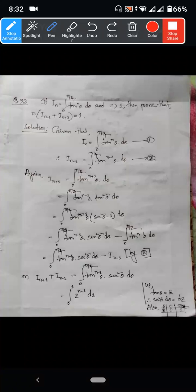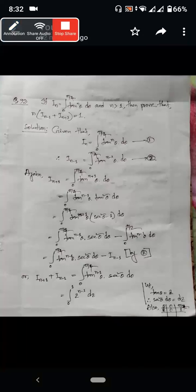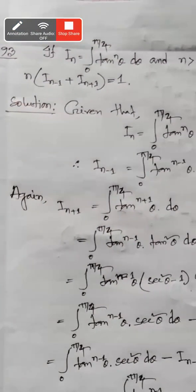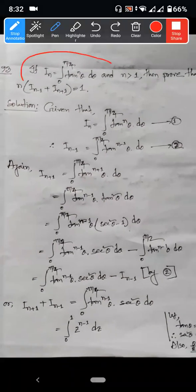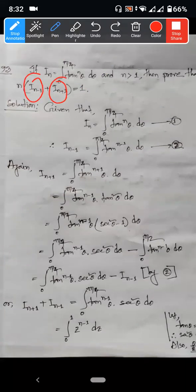If I_n is equal to the integration from 0 to π/4 of tan to the power n θ dθ, and n is greater than 1, then prove that n times I_(n-1) plus I_(n+1) is equal to 1.